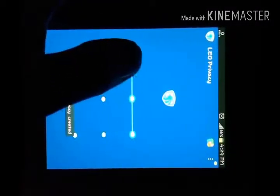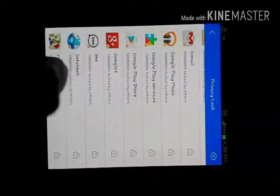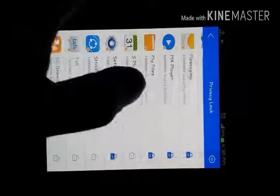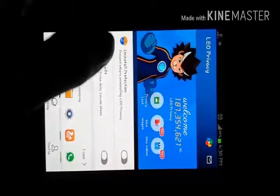Open the app, then set the password. Then go to Privacy Lock. First, lock the settings, then lock all applications. Go back, then click here to enable uninstall protection.